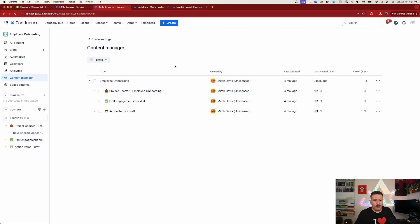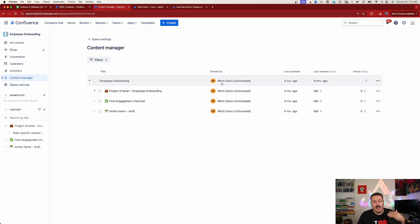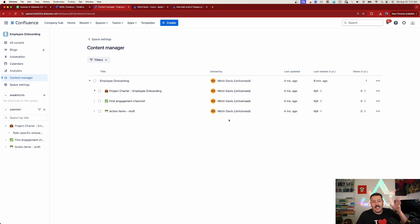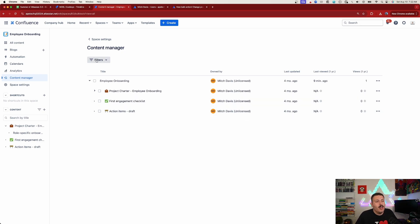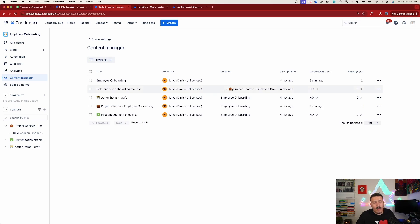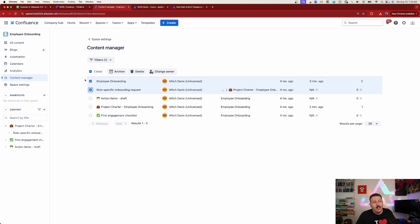Once you have an unlicensed user, here's how easy it is. You may want to do a quick filter, because pages may belong to various individuals who are still licensed. In a real-world scenario you'd have dozens of authors in this content manager. So come to the filters and click on 'Pages without active owners' — now you'll only see the pages that don't have an active owner. You can cherry-pick specific pages, or select the checkbox at the top to select everything.